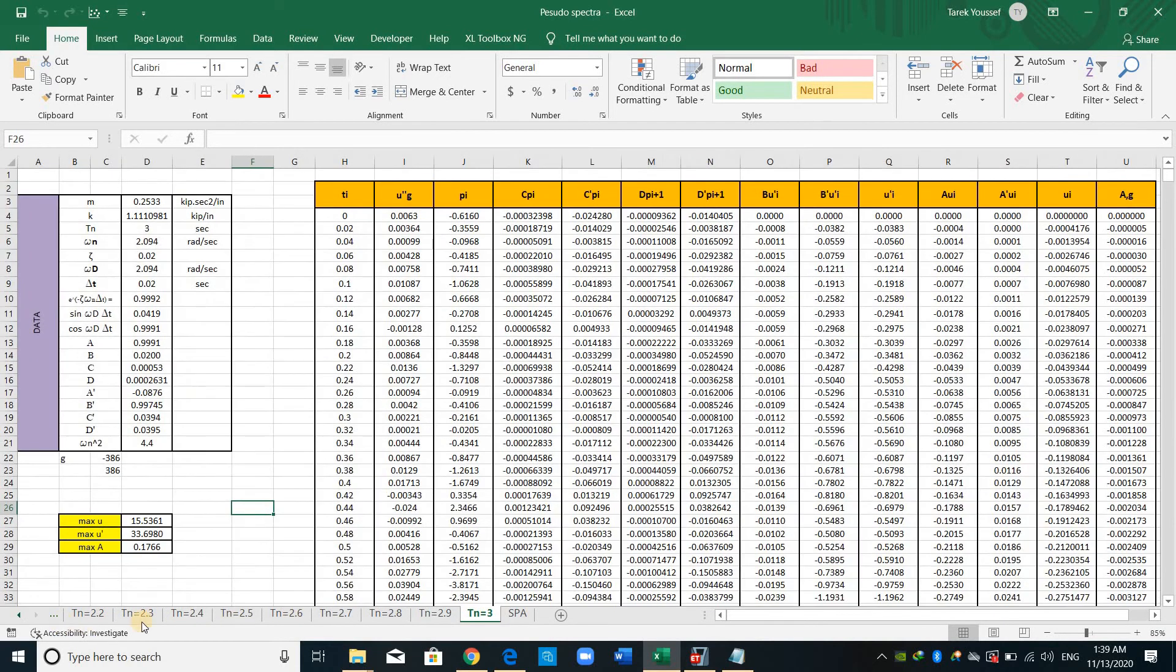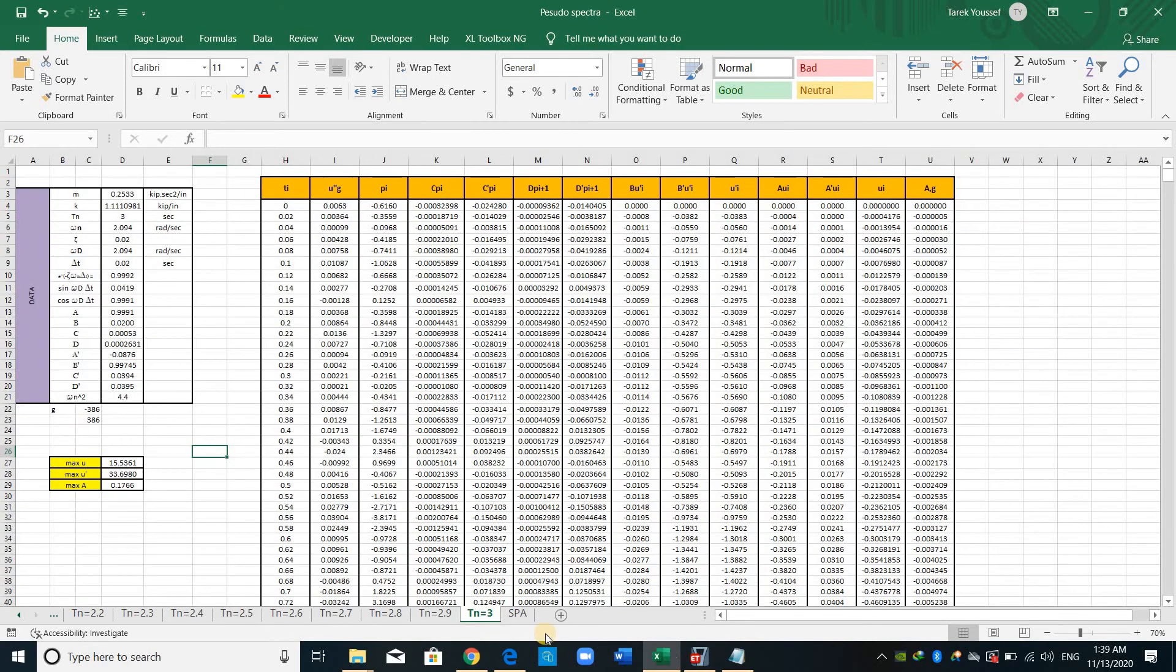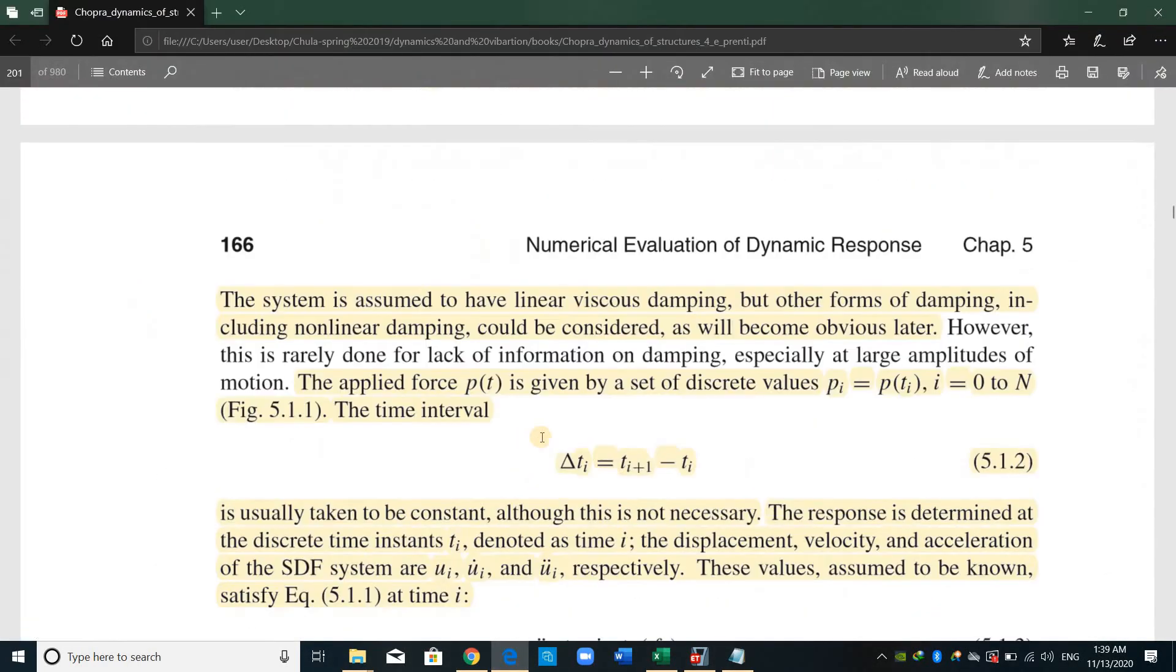The peak value of the deformation time history response of a single degree of freedom system with a natural period TN due to a particular ground excitation can be plotted as a point on the deformation response spectrum. Therefore, what we need to do is to solve the equation of motion for a single degree of freedom system with a different period or different natural frequency. And this is what I have done in these sheets.